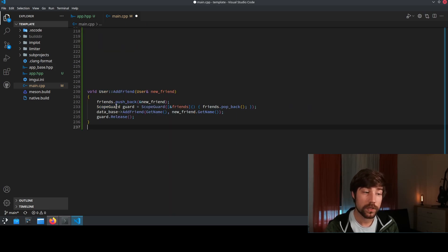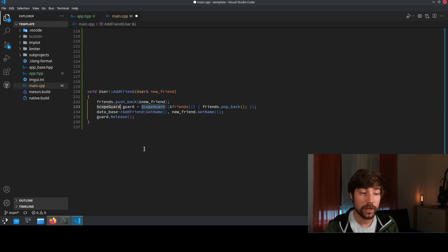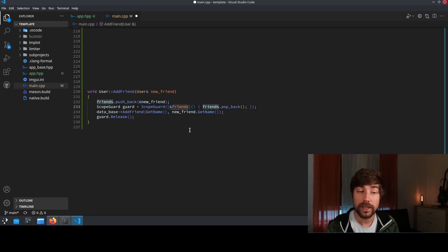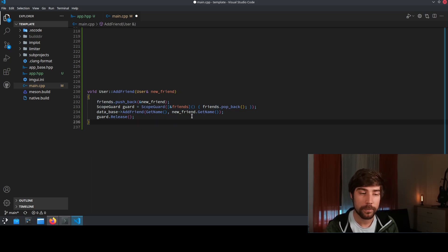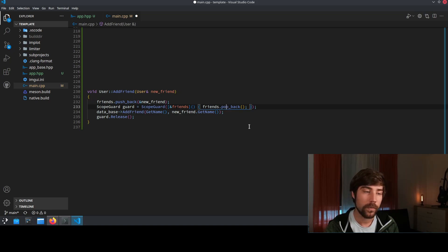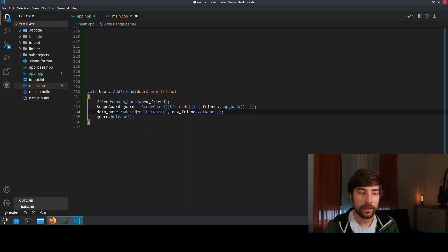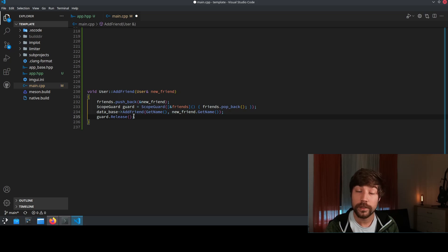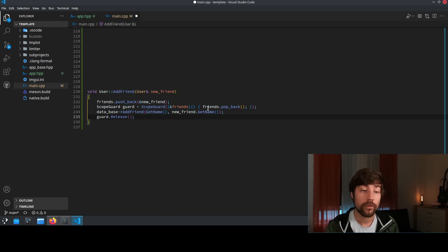Then you can use the scope guard like that. You have your friends again, you push back the new friend inside your friends, you create a scope guard and the scope guard has here a reference to the friends vector. So you just do it in a lambda which is pretty easy because you basically can wrap anything in a lambda. And then you just pop back if the scope guard didn't get released. Then you add the friend to the database, you call the release at the end, this one will never throw. And if you don't reach the statement because your database did throw then friends.pop_back is called, otherwise it's not called and you're in a truly safe state.